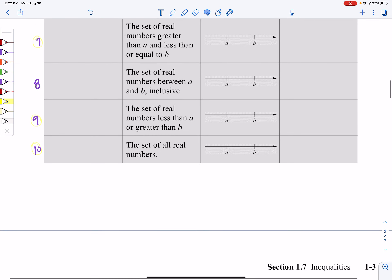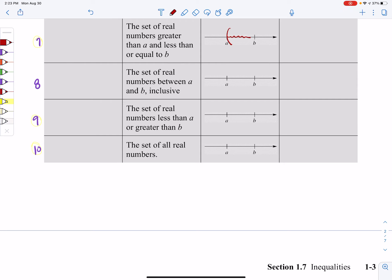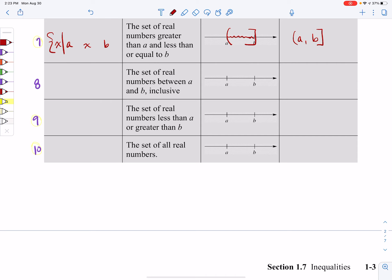Let's jump down to the seventh option: the set of real numbers greater than A and less than or equal to B. So we're greater than A, but also less than or equal to B. My interval will be from A to B. Notice I'm including B but I am not including A. For set builder notation, since this is a between-type concept, we'll put X between A and B. For A, we use only a less than. For B, we use less than or equal to.